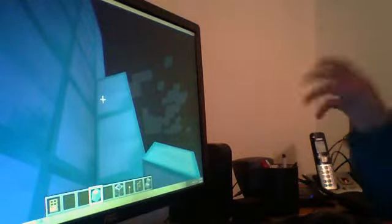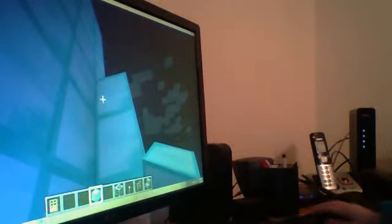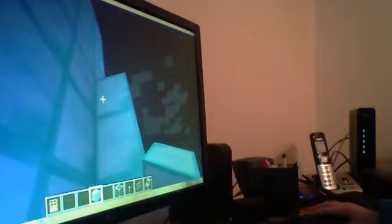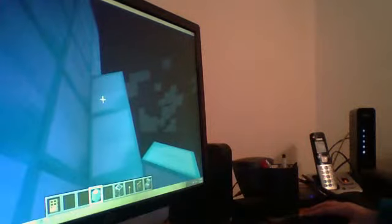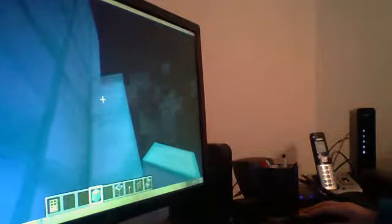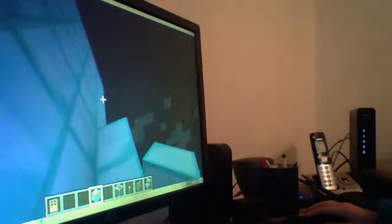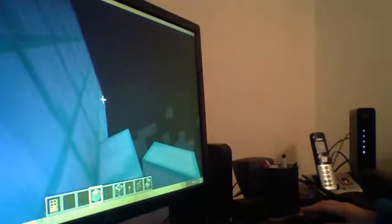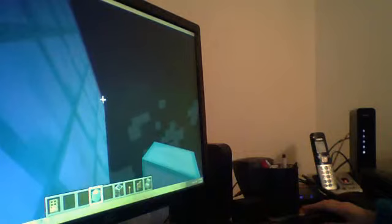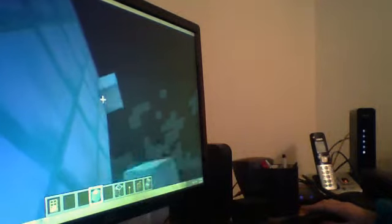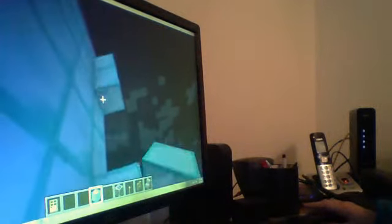All right, welcome to Minecraft, everybody. Today, we are building, finishing, building a castle.